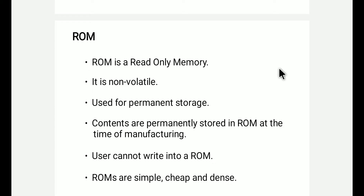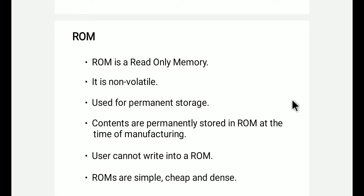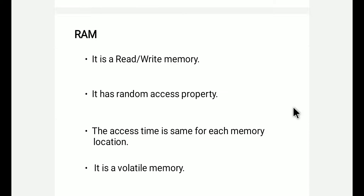ROM is used for permanent storage, not temporary storage. The contents are permanently stored in the ROM at the time of manufacturing. The user cannot write into the ROM. ROM is simple, cheap, and has good density.